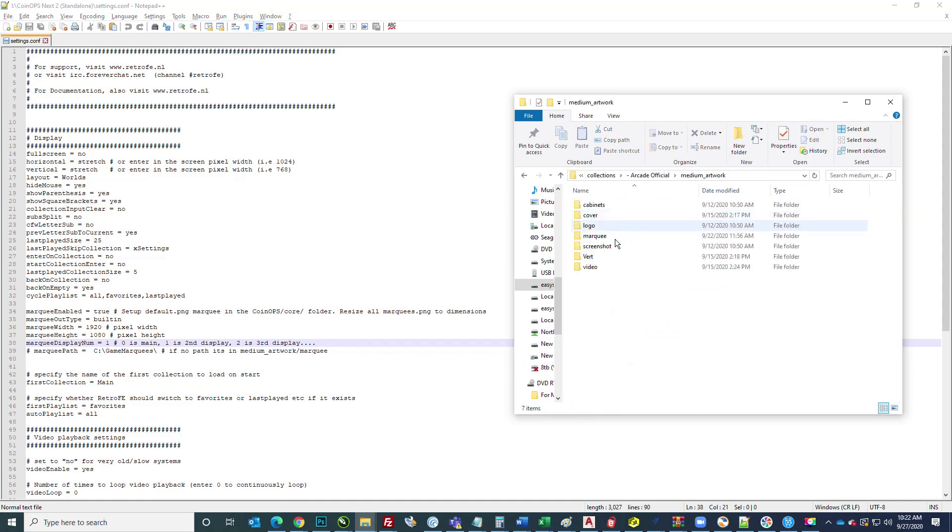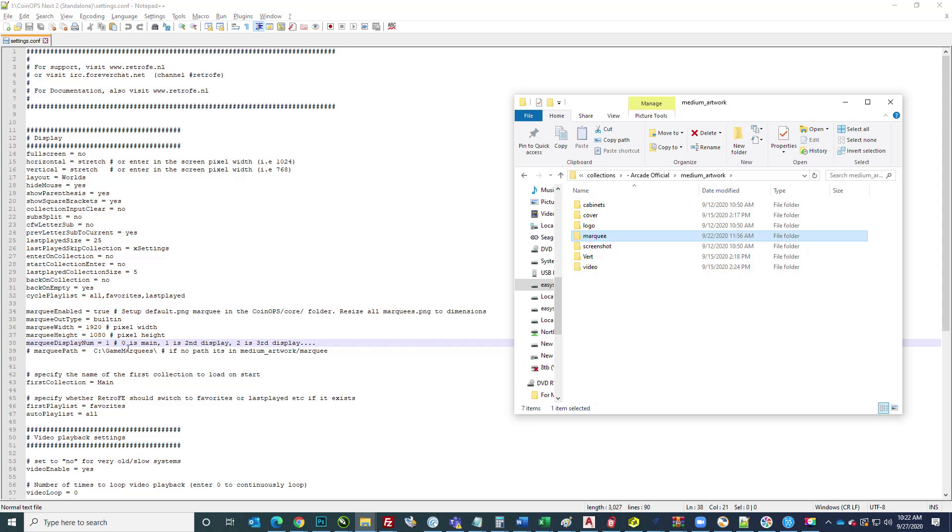In the medium artwork, create a folder called marquee, all lowercase letters. I was able to take all of my marquees for MAME and then convert them. I used a little batch program to convert them so they were all 1920 by 1080. If not, they didn't fill my screen like I needed them to.